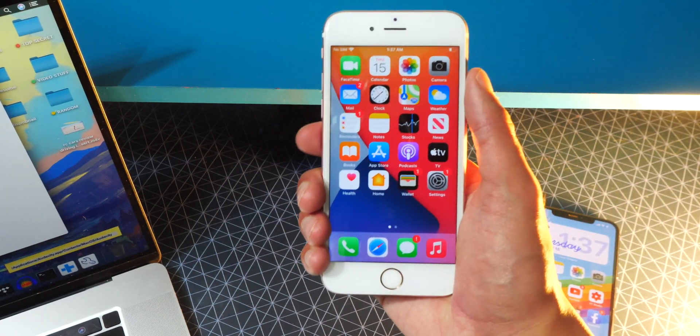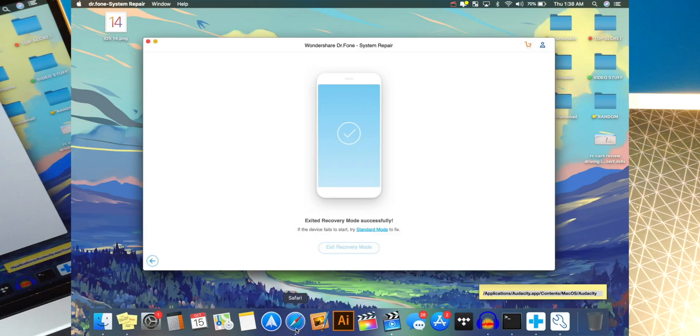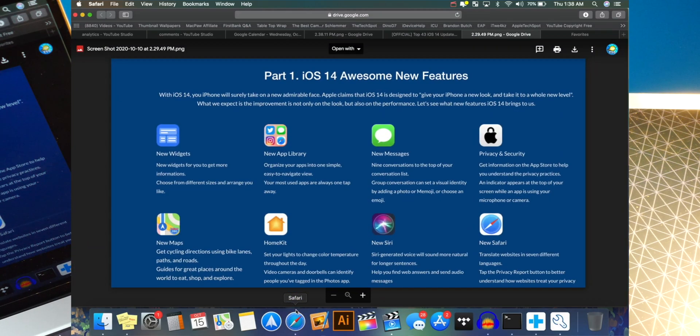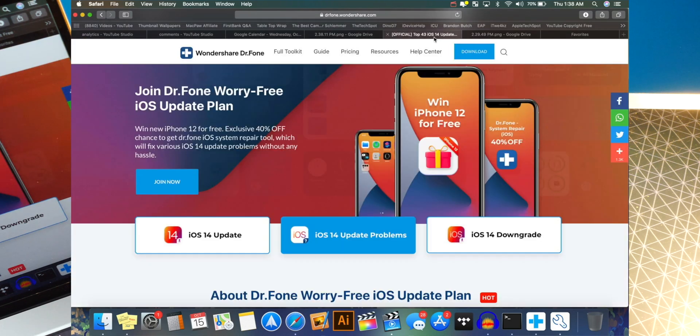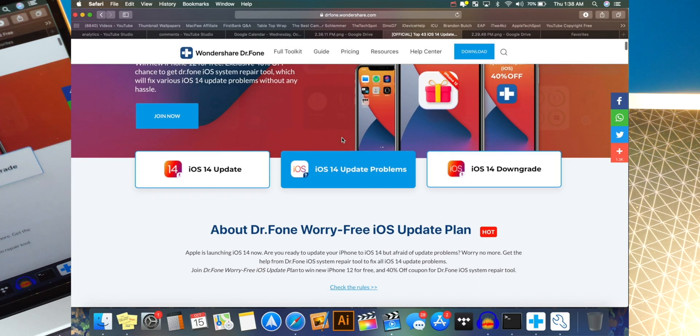Well, first step is to like this video, smash that like button, and then on our computer, what you want to do is open up your browser. By the way, look at all these iOS 14 features. Super cool. Anyways, you guys can see over here, we have the giveaway.